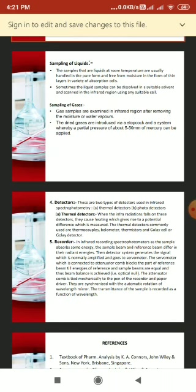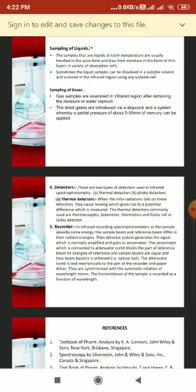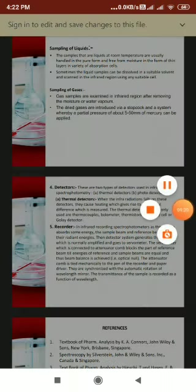The thermocouple is the most commonly used detector in IR spectroscopy; it consists of dissimilar strips of metals joined together at one end. Bolometers are constructed from metals or semiconductors, where a large change in electrical resistance occurs with temperature — when radiation falls on the bolometer, the temperature change causes a change in resistance. Thermistors function similarly to bolometers and are made by fusing several metallic oxides; they show a negative thermal coefficient of electrical resistance.